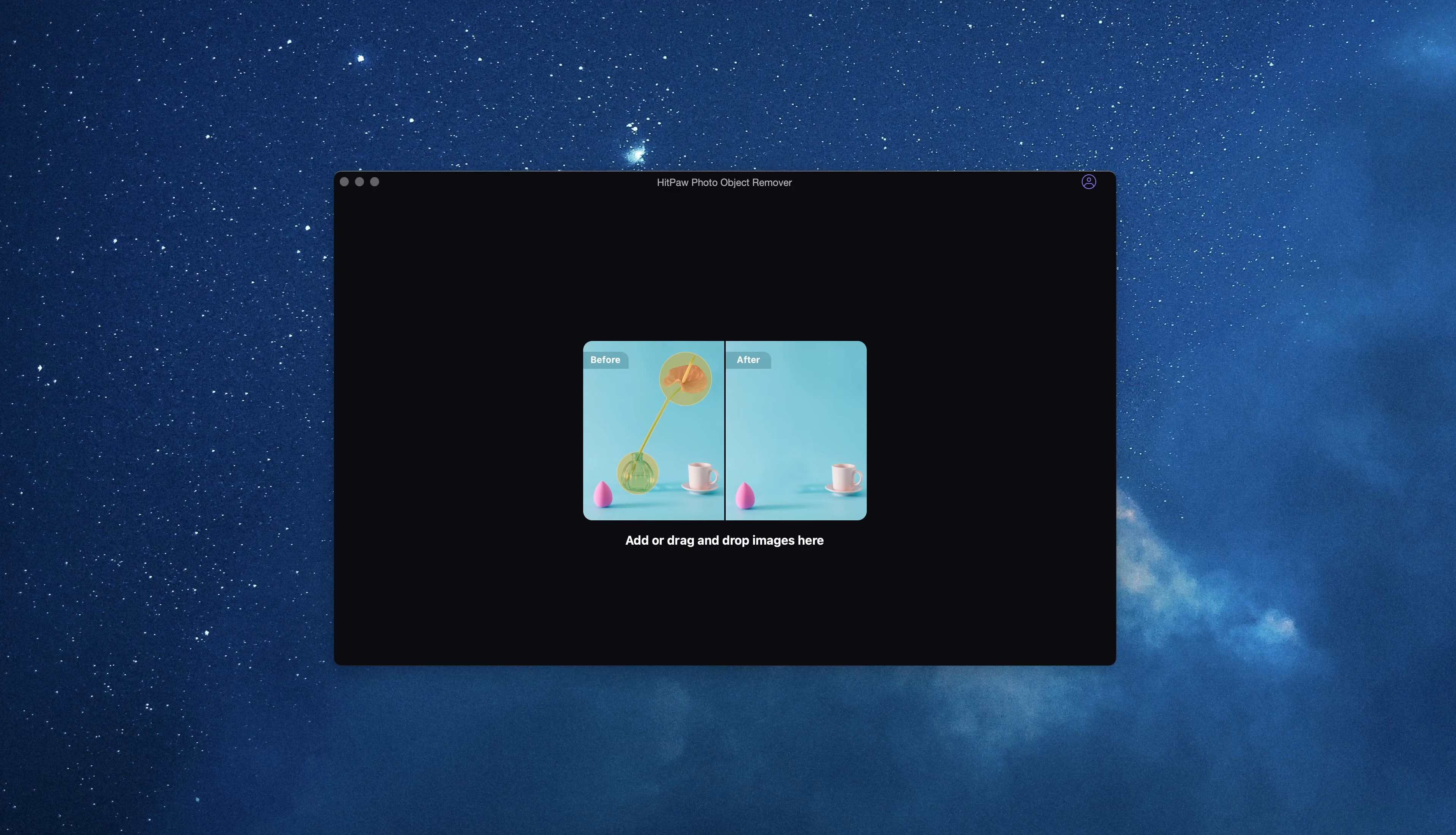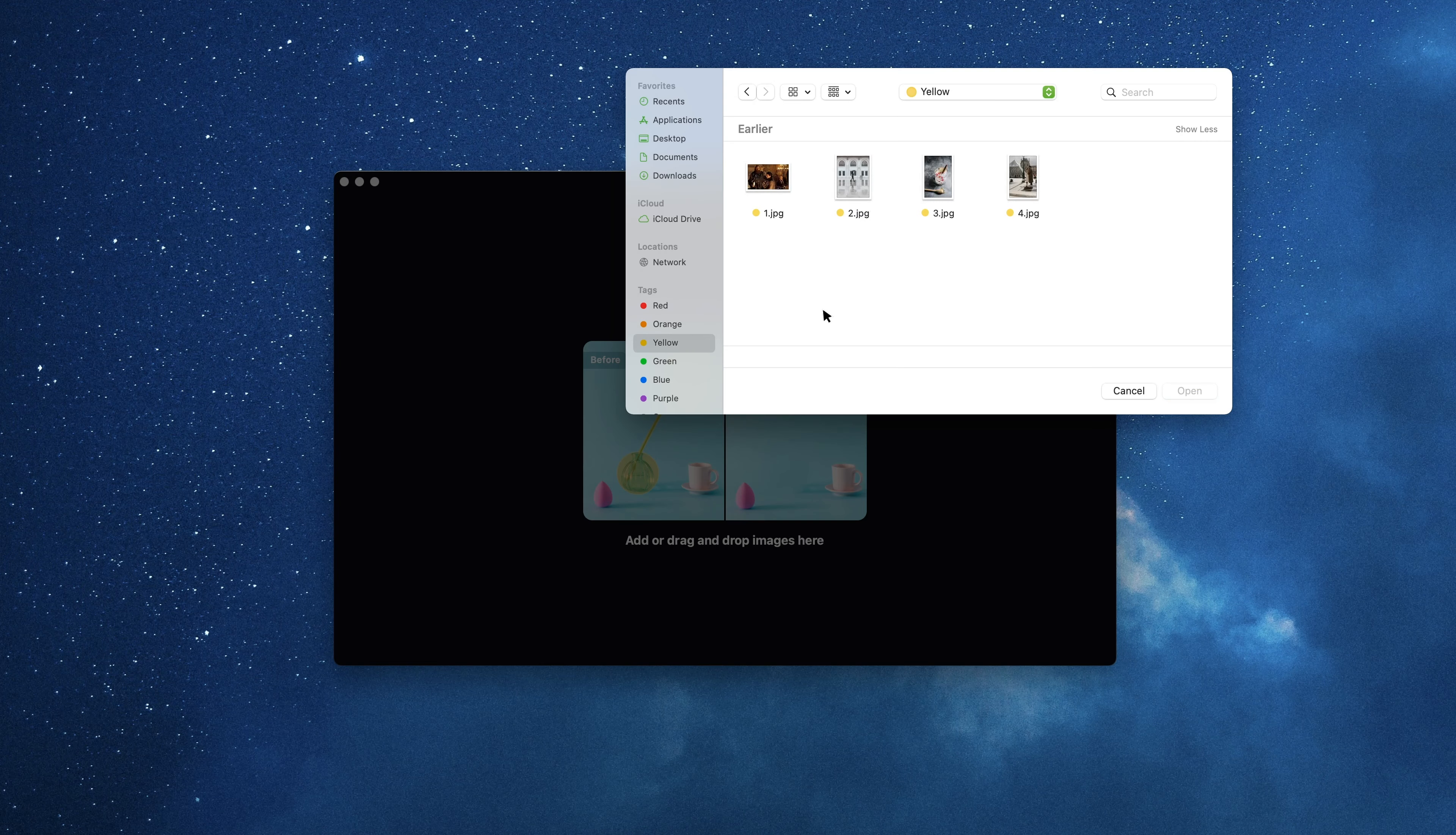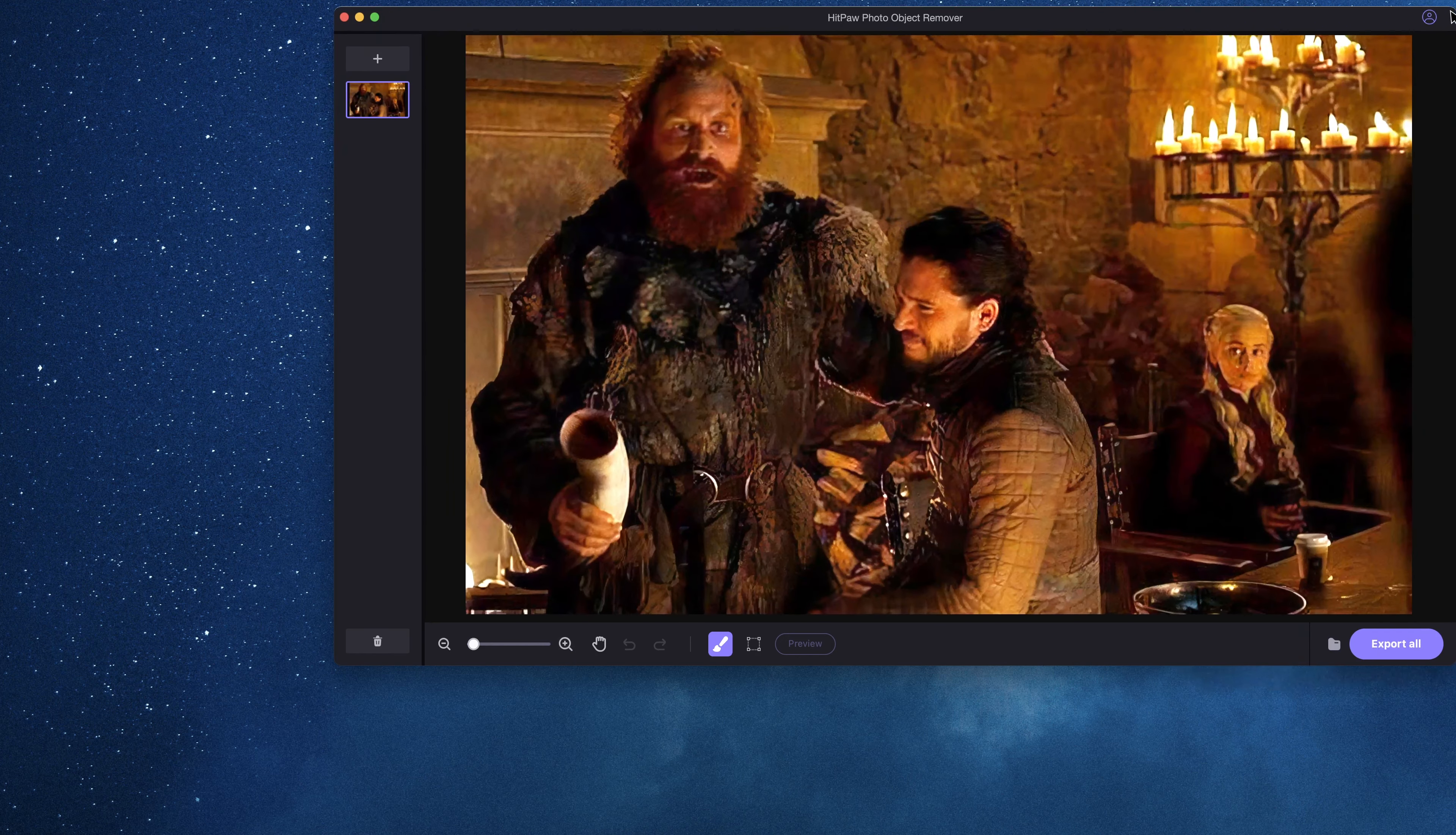We will also put the download link in the description so that people who are interested can explore the software furthermore. This is the macOS version. Let's import a famous image.